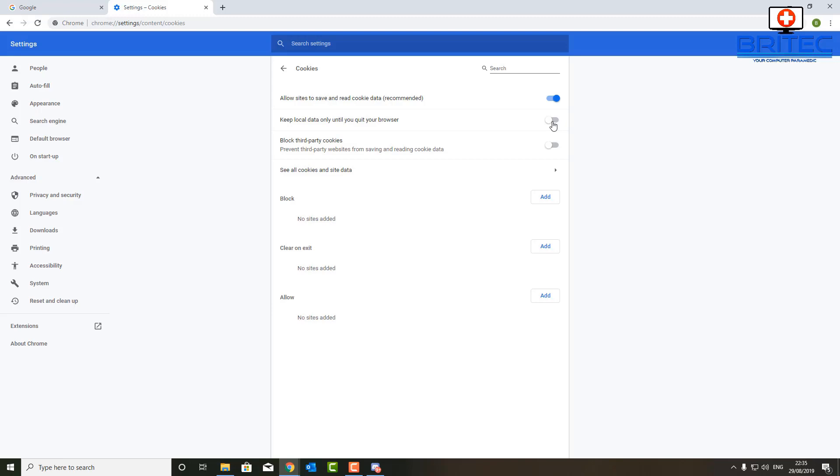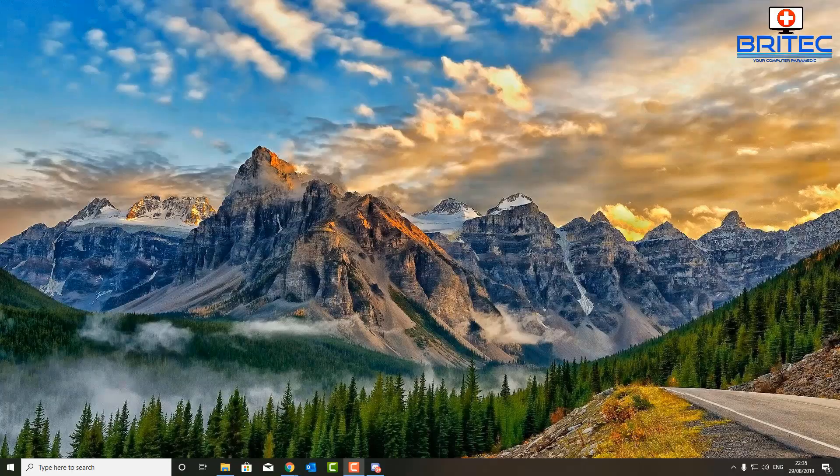So if you turn that on, what it's going to do is clear all the cookies when you close the browser. This means that any time you're surfing the web, if you've got the browser open, all the cookies will be stored on the computer. Soon as you close that browser, all those cookies will be removed from the computer. Anyway, that's going to be about it.